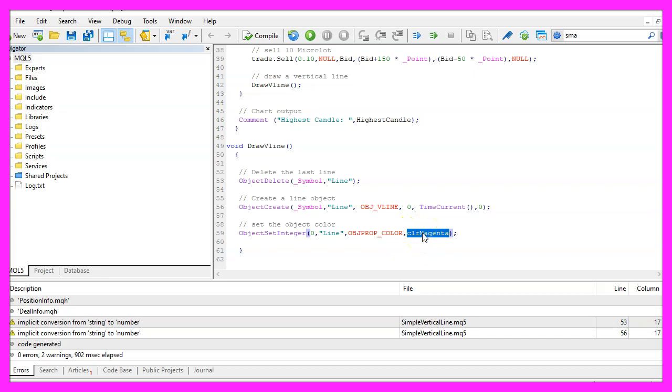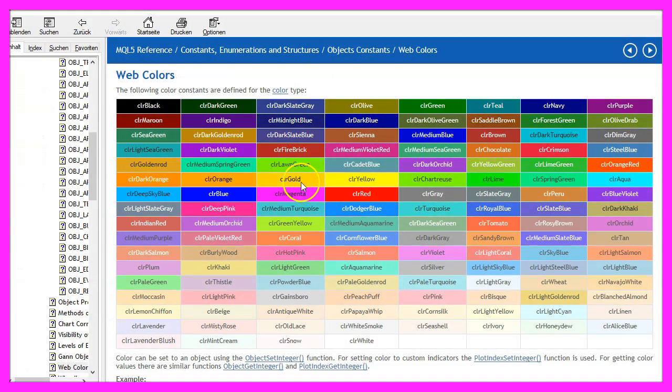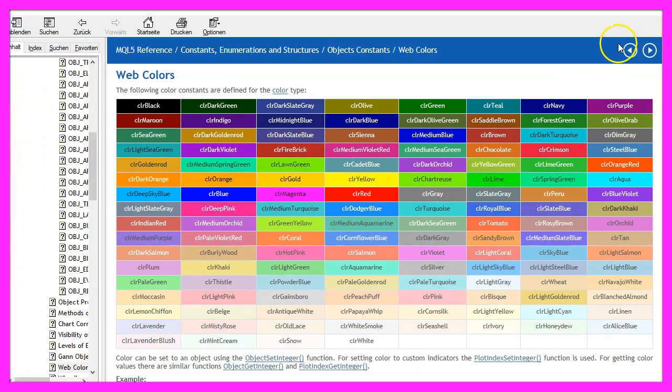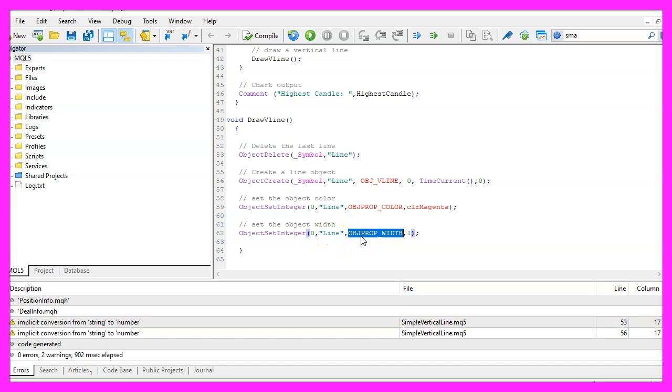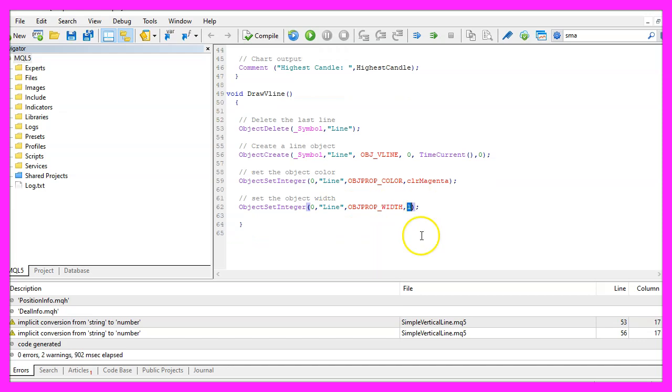Let's also change the object width. In my case I will set it to one and that's about it.